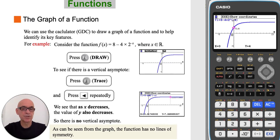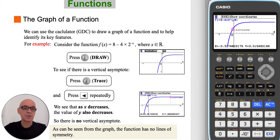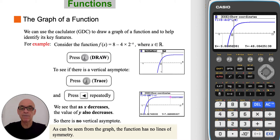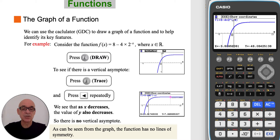To see if there is a vertical asymptote, from Trace press the left cursor repeatedly. We will see that as x decreases, the value of y also decreases, so there is no vertical asymptote. Also, as can be seen from the graph, the function has no lines of symmetry.